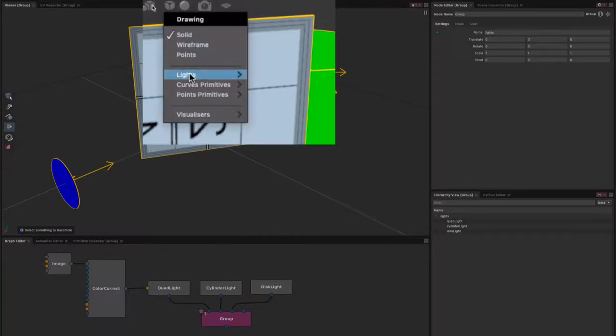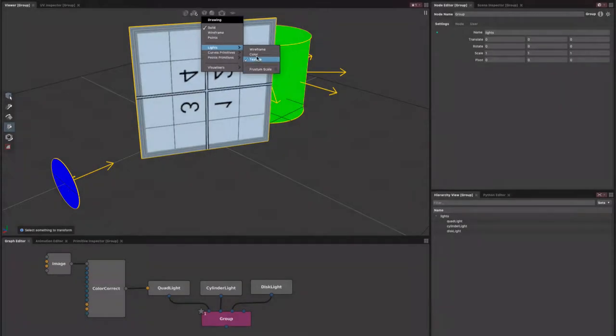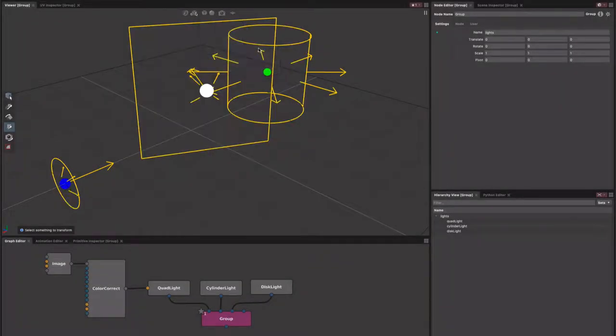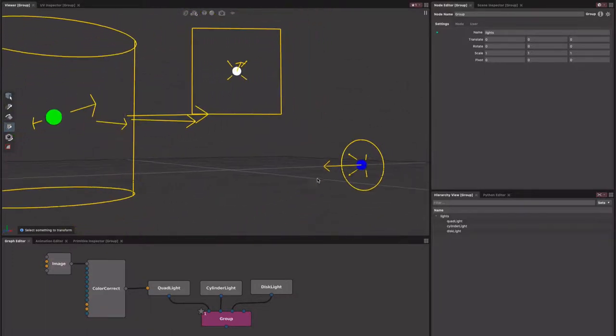You can change whether they're textured, just drawn with their color, or in wireframe mode, which makes it a little easier to see through them.